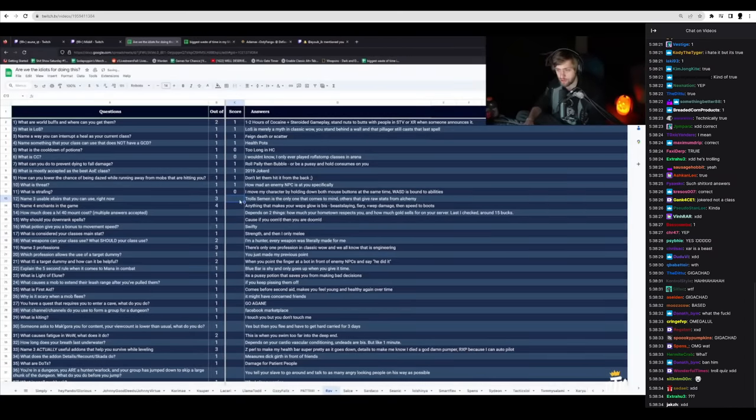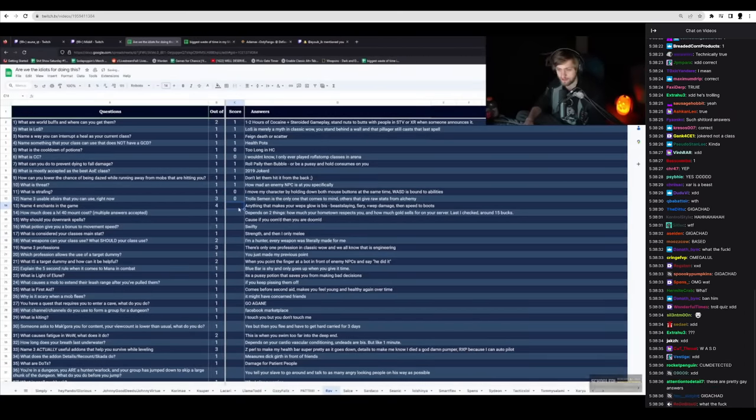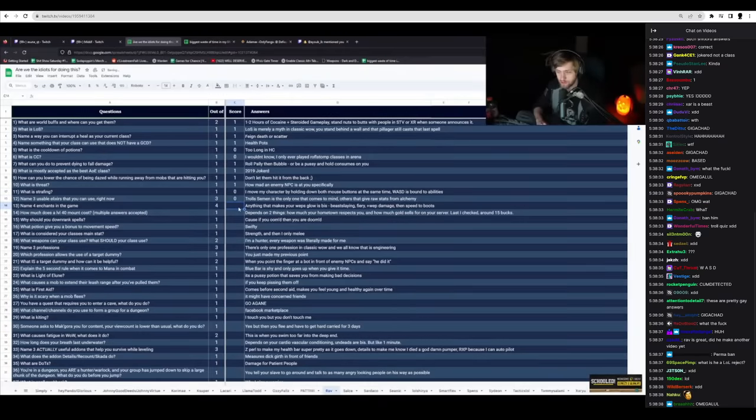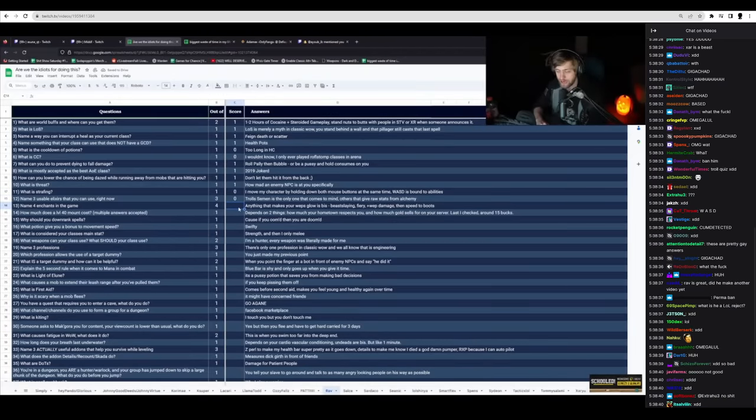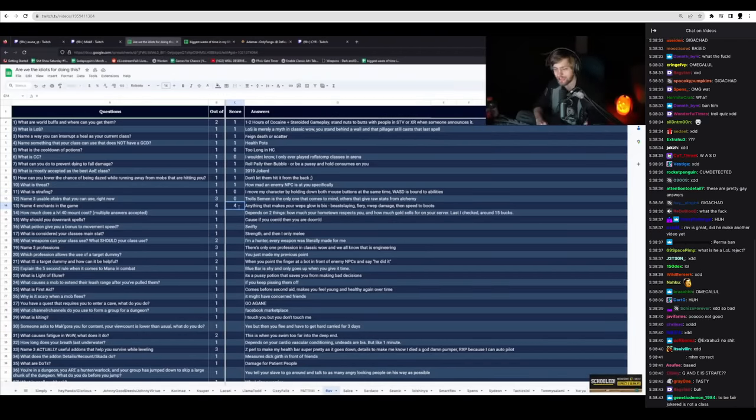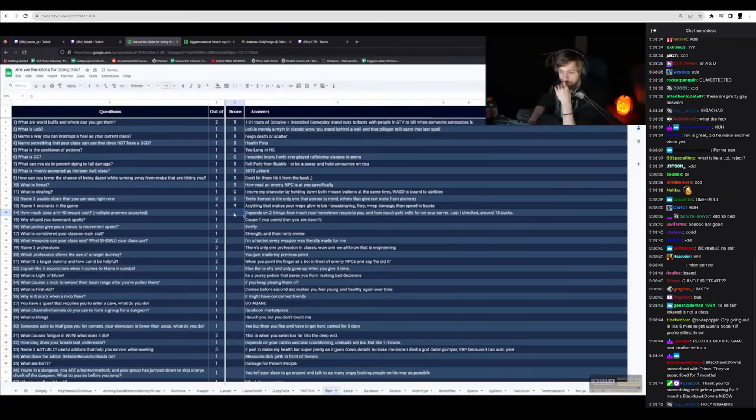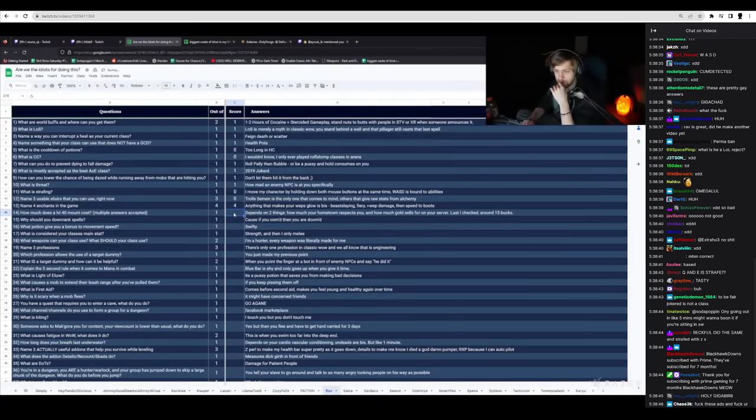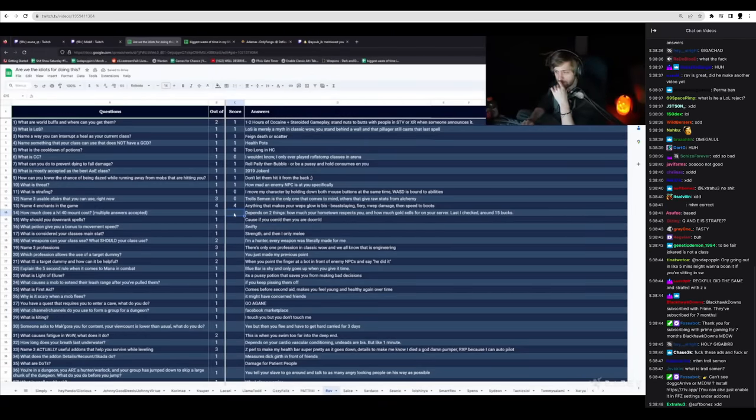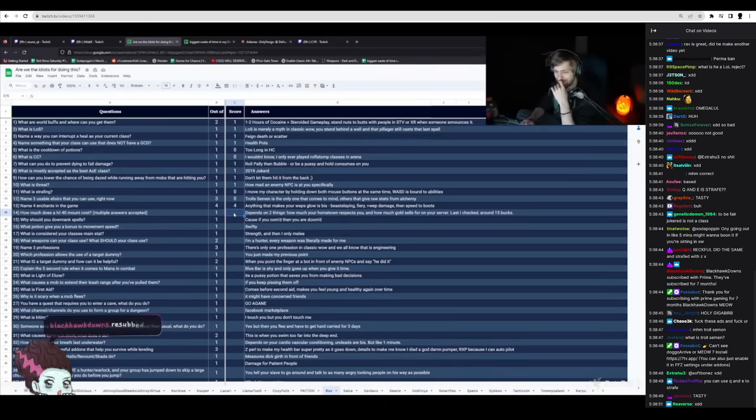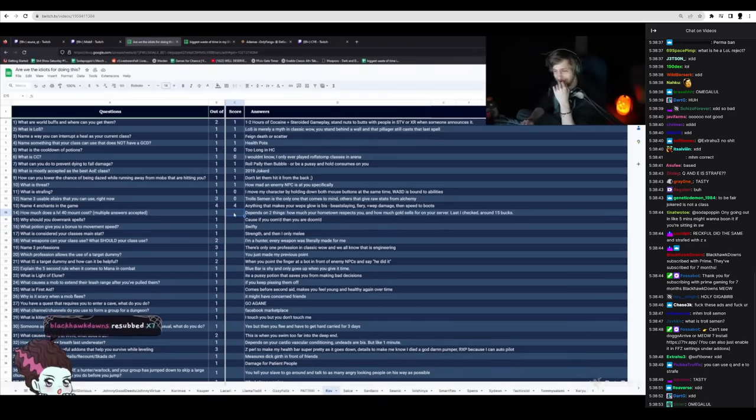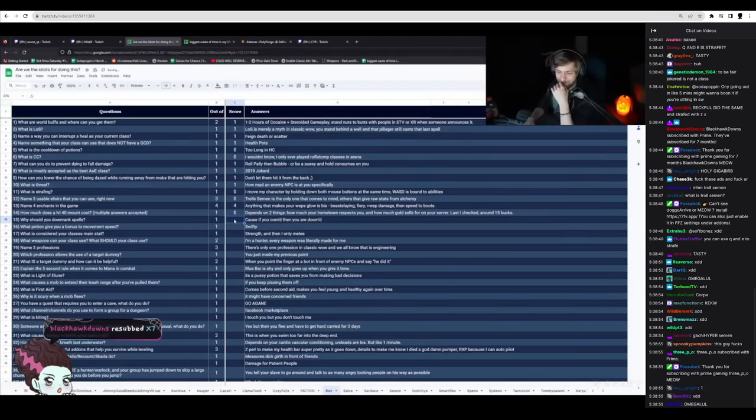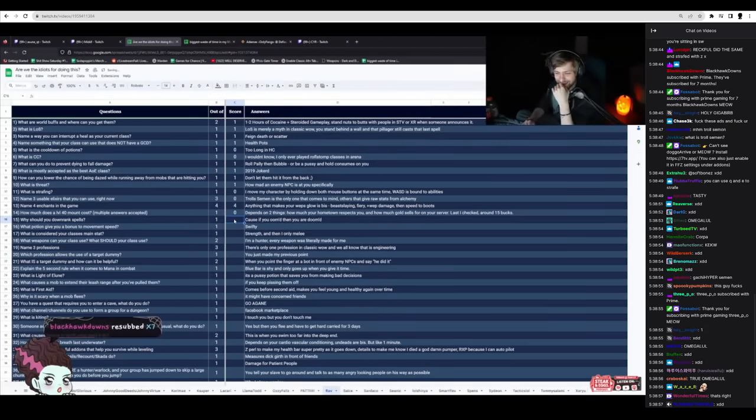Troll Semen is the only one that comes to mind. Fucking Jesus. Anything that makes your webs glow is Biss, Beast Slaying, Fiery, plus weapon damage, and then Speed to Boots. Okay. I didn't ask, but sure. It depends on two things. How much your hometown respects you? How much gold sells for you on your server? Last I checked, around 15 bucks. Okay. What the fuck? This guy.